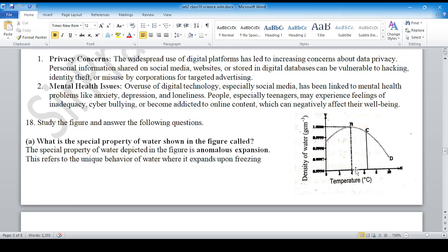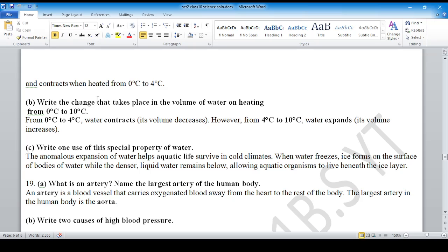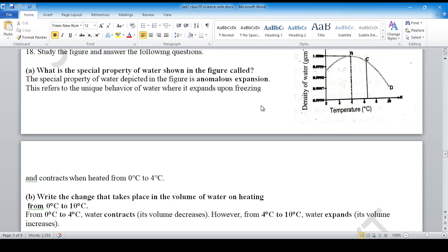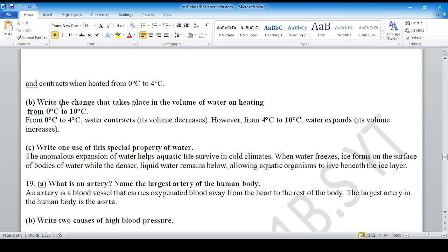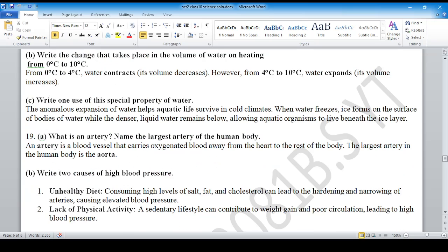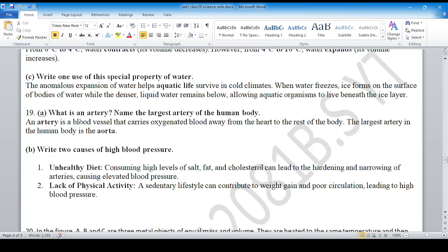Question 18: Draw the graph at 4 degrees Celsius showing the density of water — the anomalous expansion of water phenomena. This was also in set 1. Write the change that takes place in the volume of water on heating. Provide the answer with explanation.